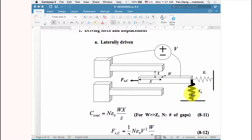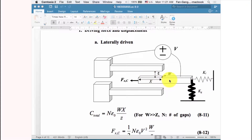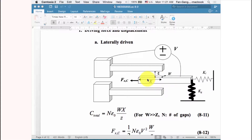The heavy spring in the vertical direction provides a strong opposing force to stop movement in that direction. However, in the lateral direction, a lighter spring allows the structure to move easily when a force is applied to the finger. So the structure can move freely in the horizontal direction.